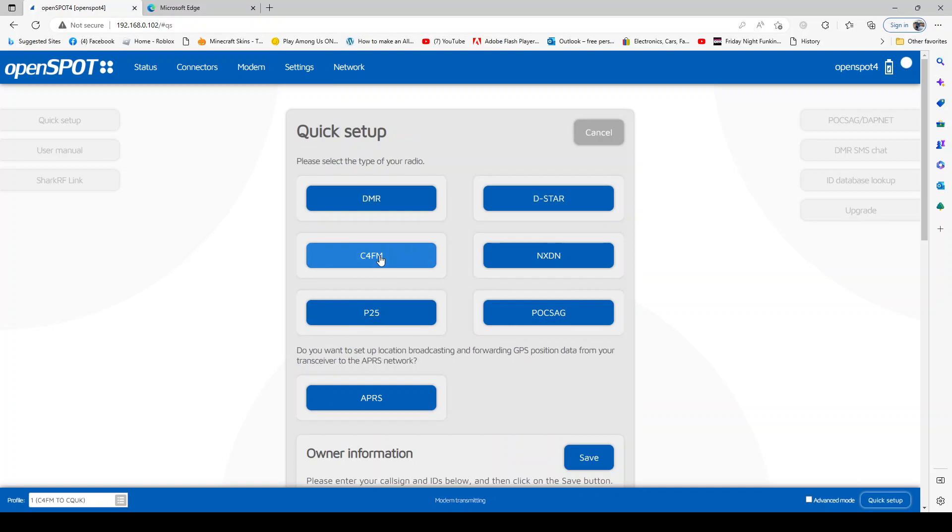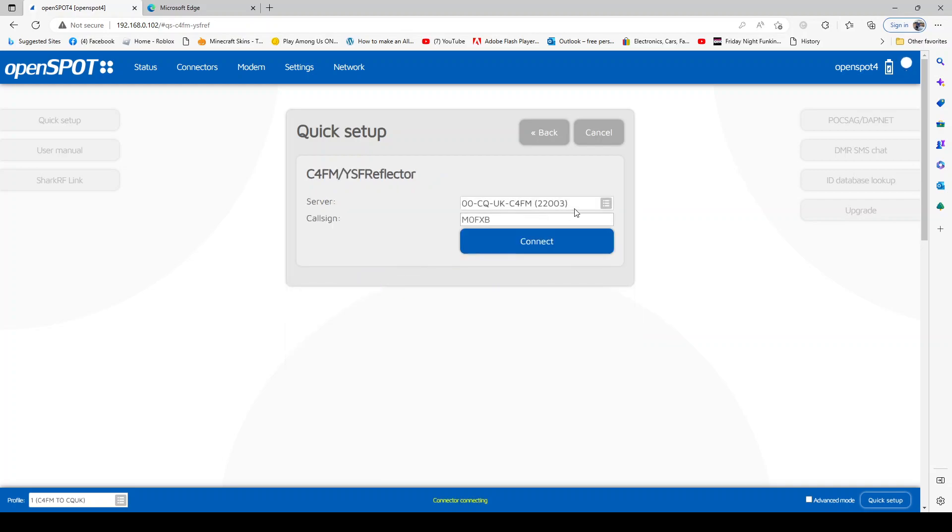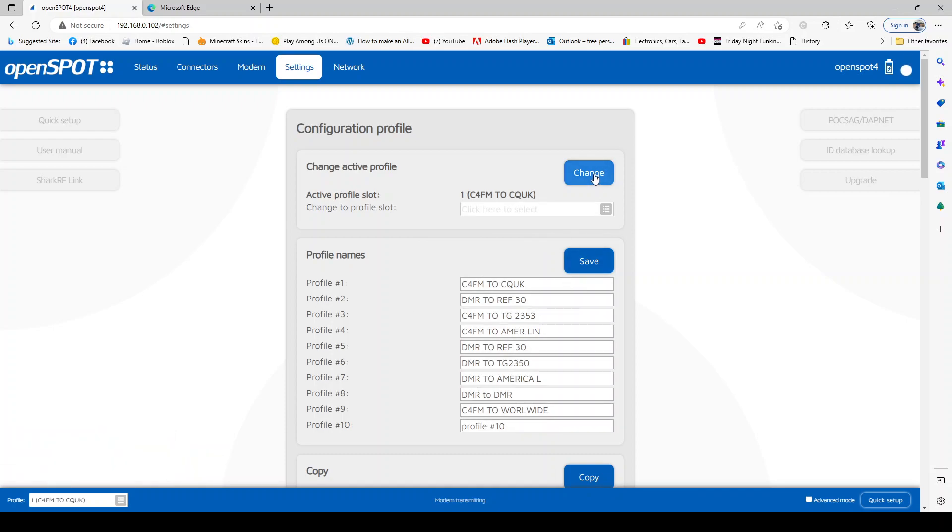So I put in quick setup and I selected C4FM, then I went to CQ UK which is probably YSF, and then connect. So that's now set profile one here. Now I set profile two. So what you do is you go to change, and remember when you change to a different profile, you can change the frequency, you could even change the user.